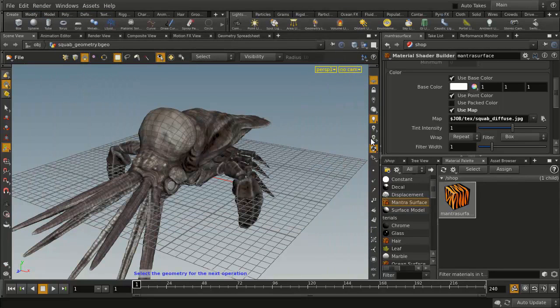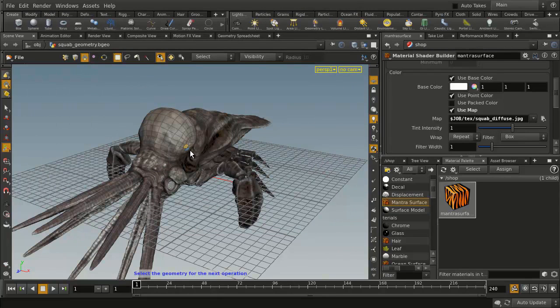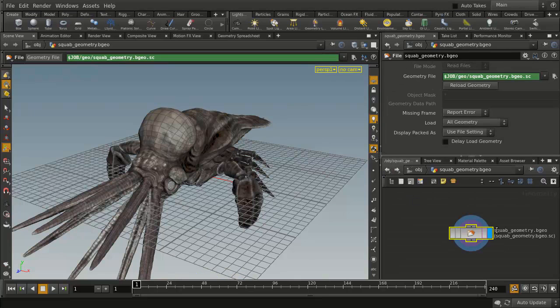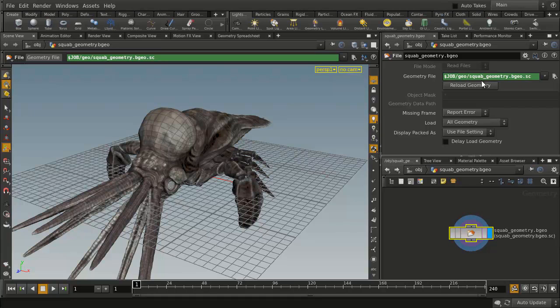So in here, you'll actually see there's the geometry, there's the material. So if we go back to the object level, dive in to the geometry, you'll see that now it's been updated to say $Job. So everything that we do is related to this $Job value, which is defined when you set the project.